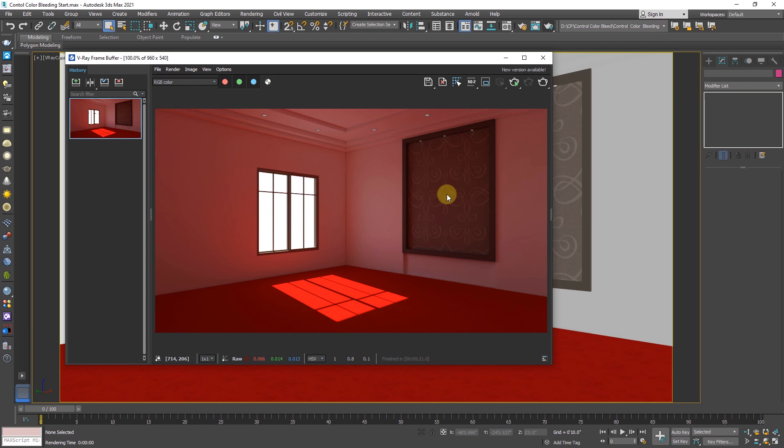Color bleeding is a natural phenomenon between light and materials. Too much color bleeding, as you can see in this case, can make the render look really bad and unrealistic. On the other hand, too little color bleed can also do the same.